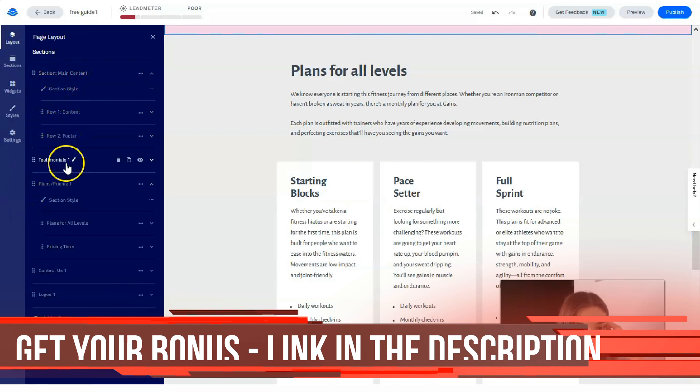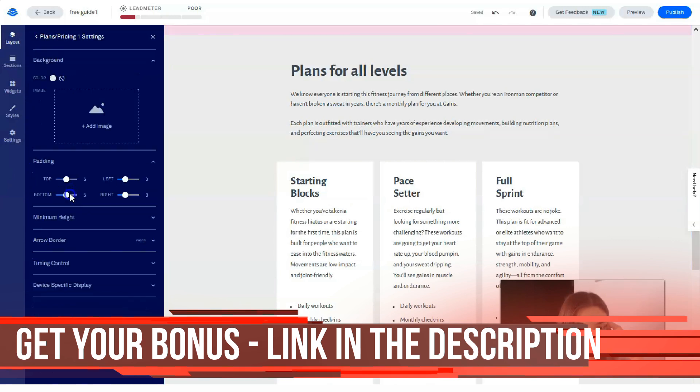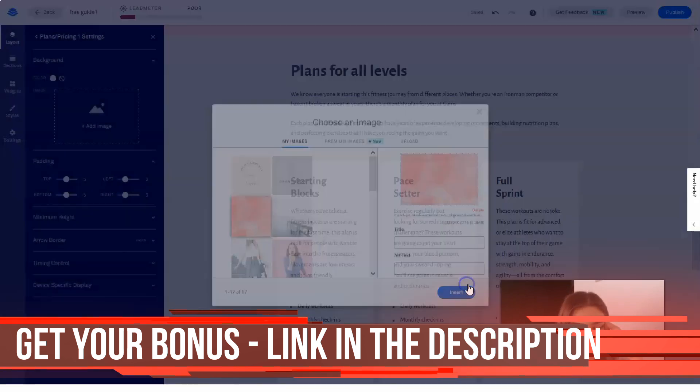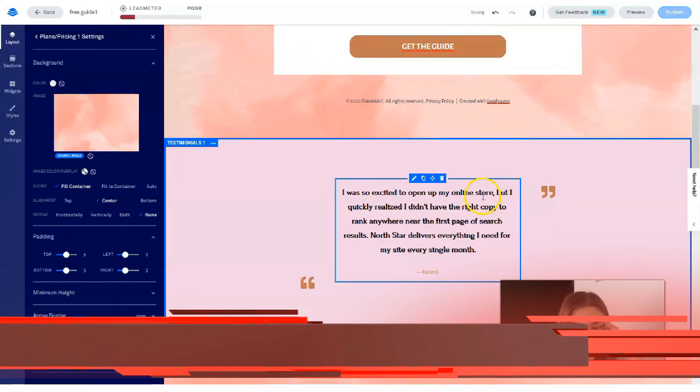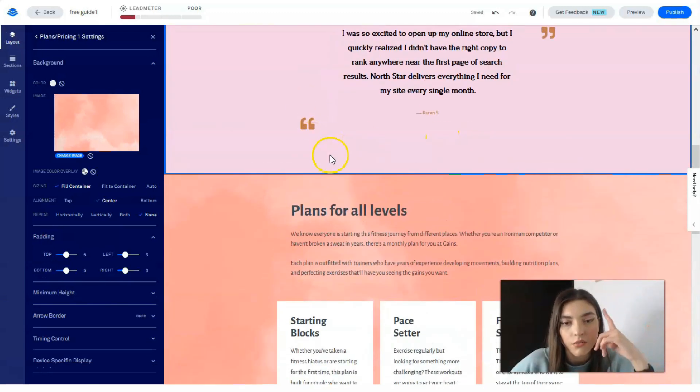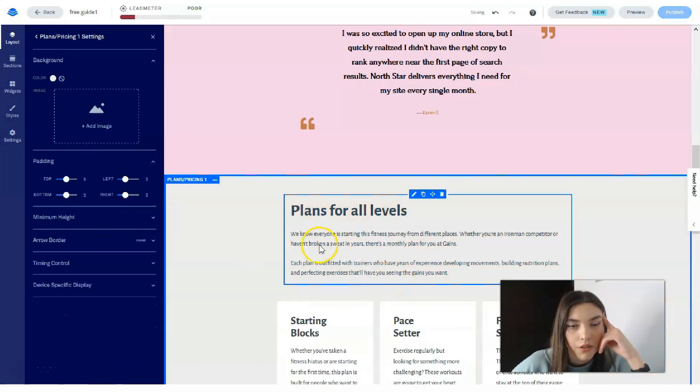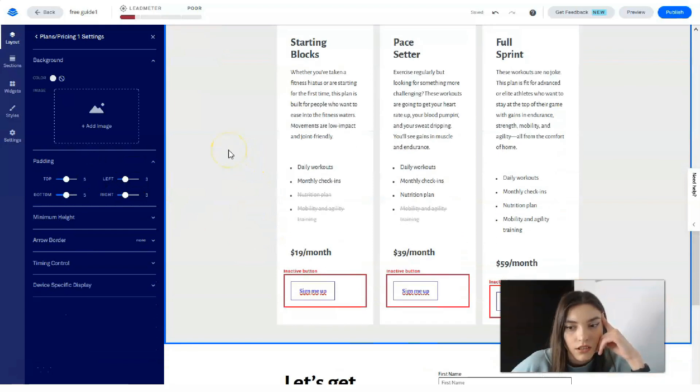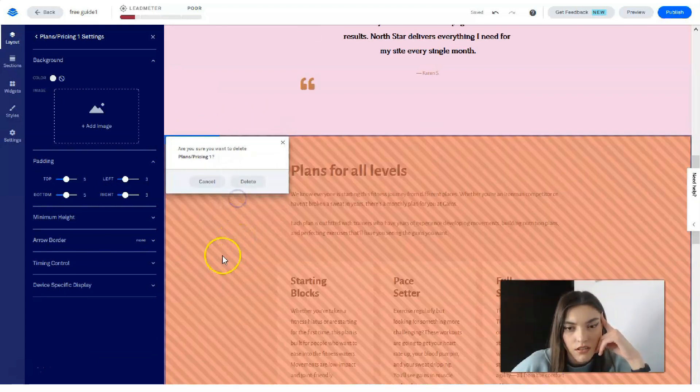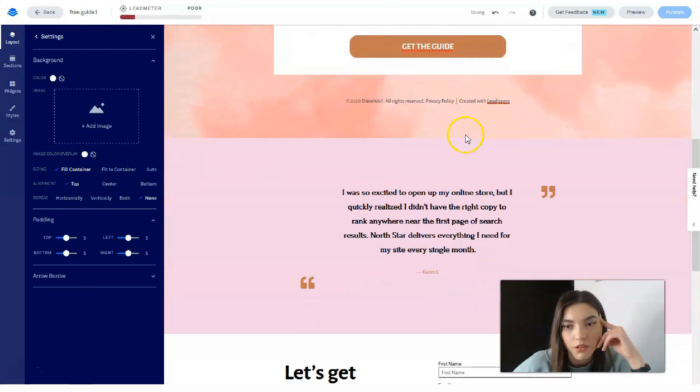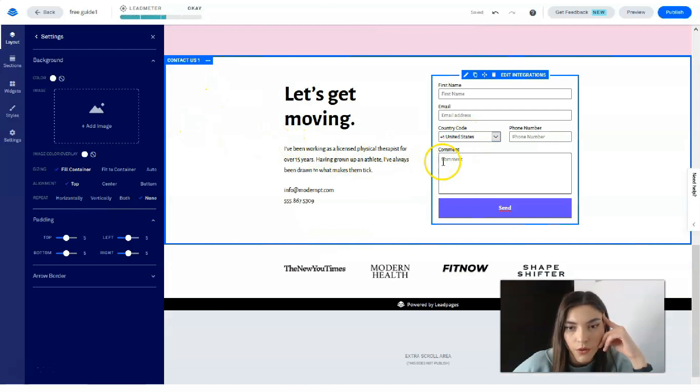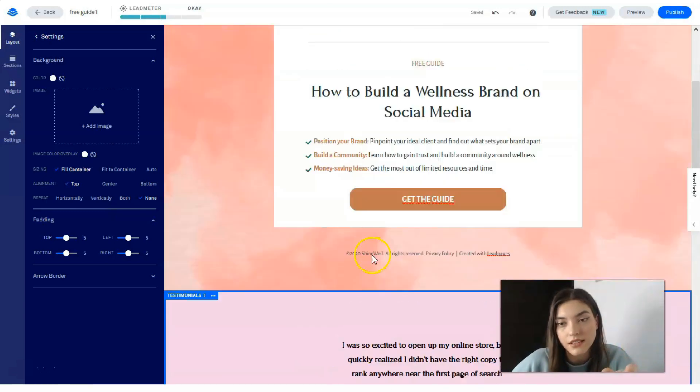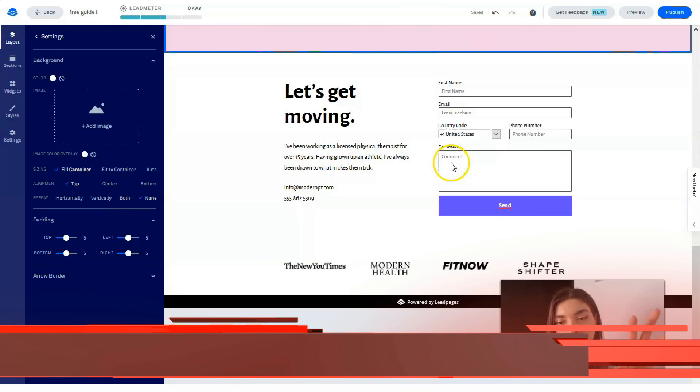Talking about plans and pricing, let's change—not a column, I would say—let's change the background.